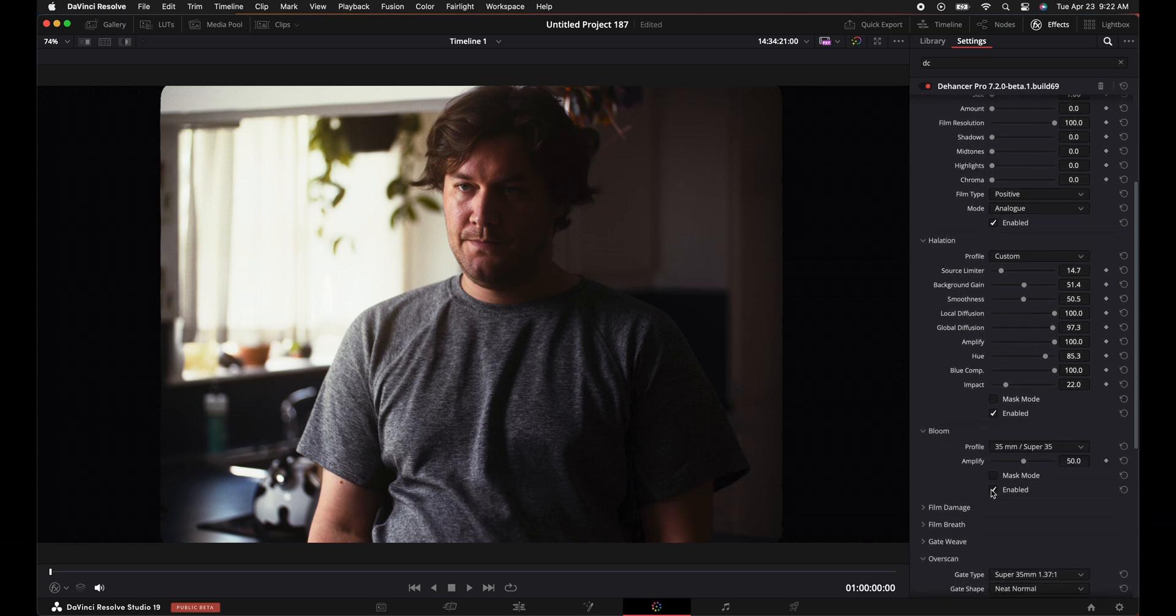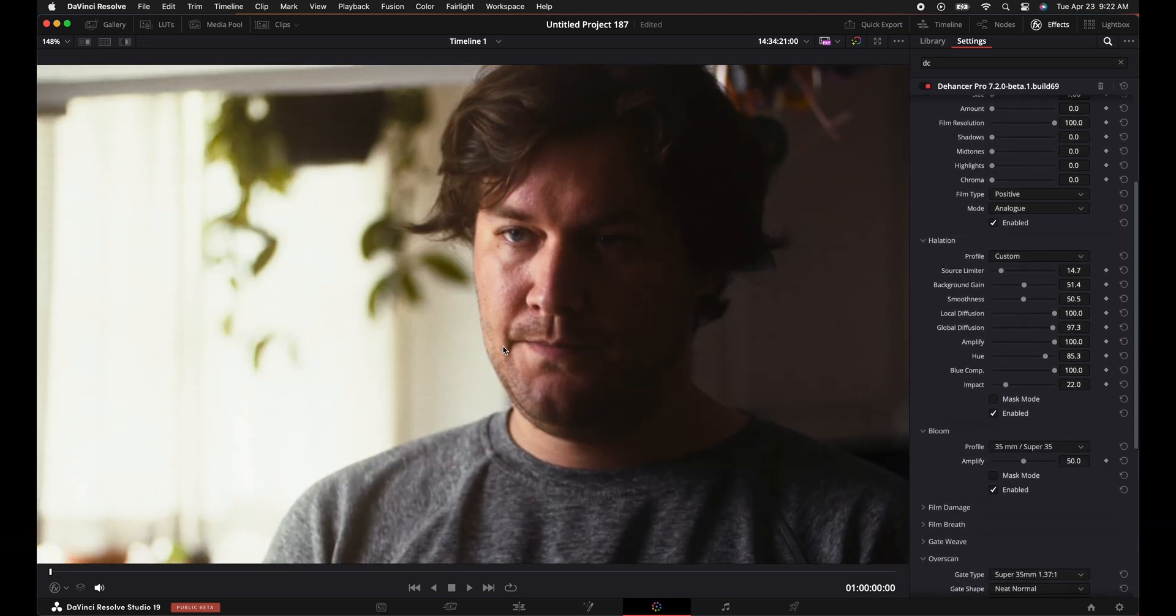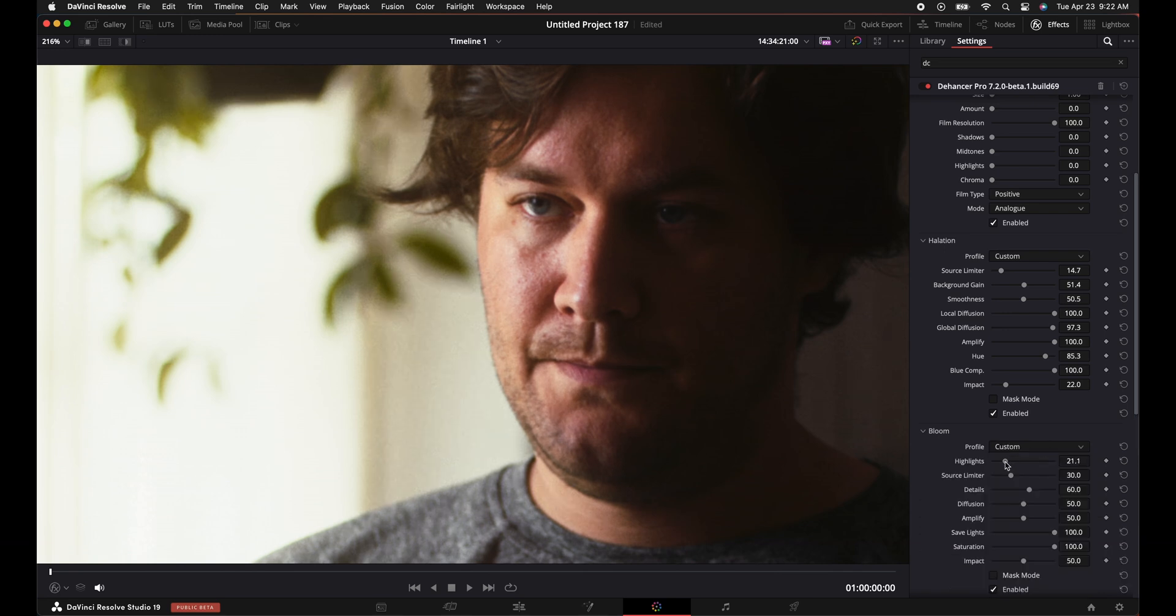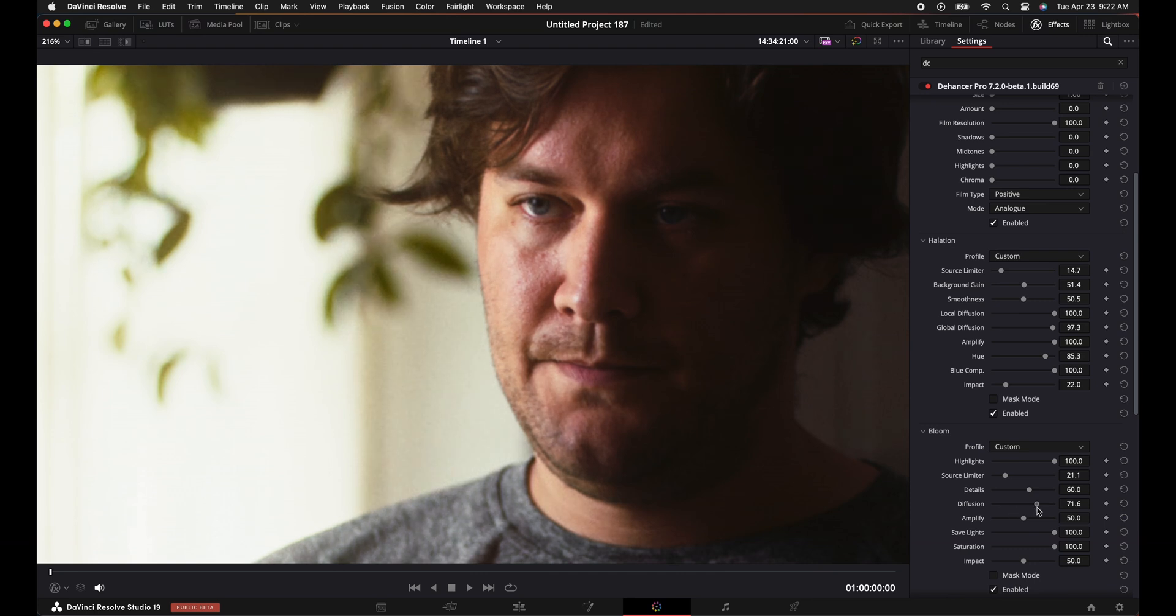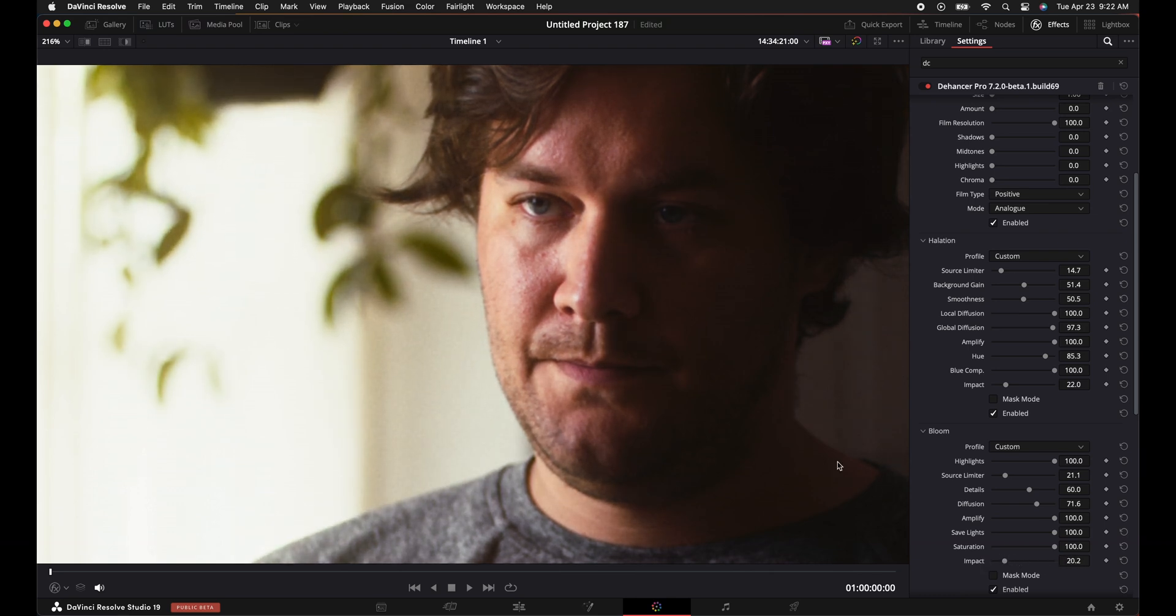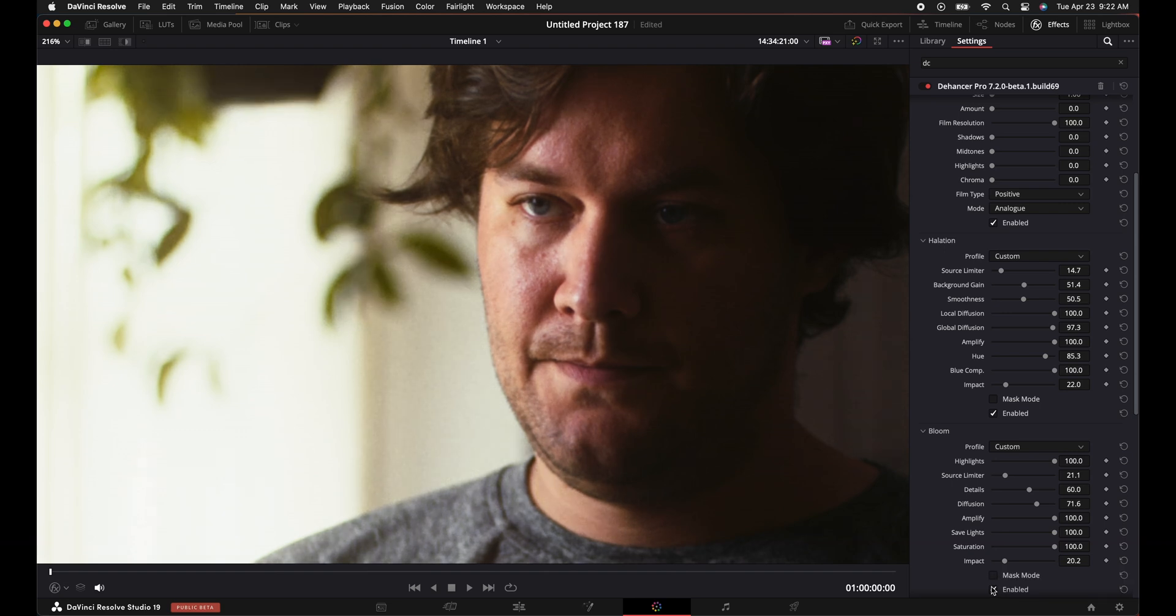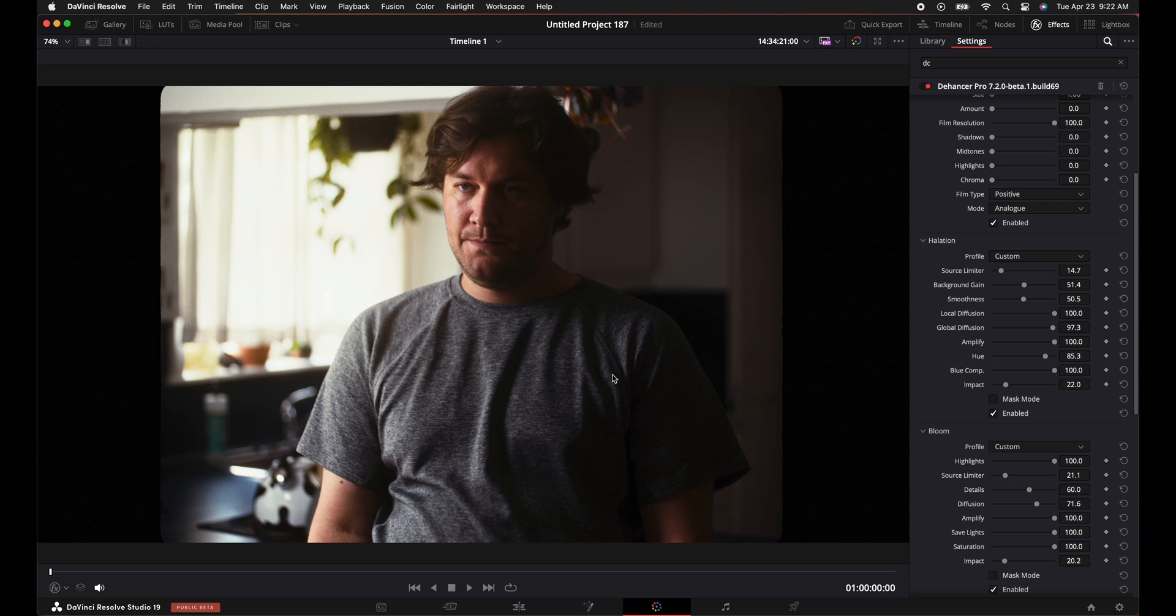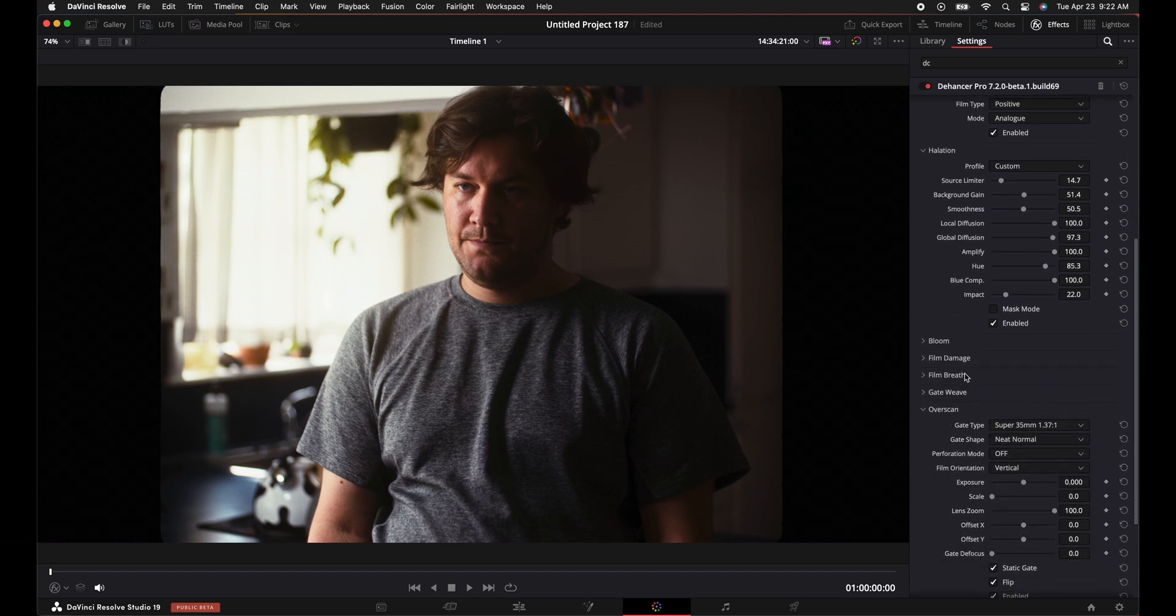Bloom, turn this on. We can check out what it's doing before and after. A little kind of diffusion on top of the halation. We can go to custom, we can move this around the highlights, limit the source, diffuse it more, amplify it, change the impact overall. Okay, cool. Enable, disable, see the difference. Press Z to center it again, see the difference again. Okay, that looks cool.